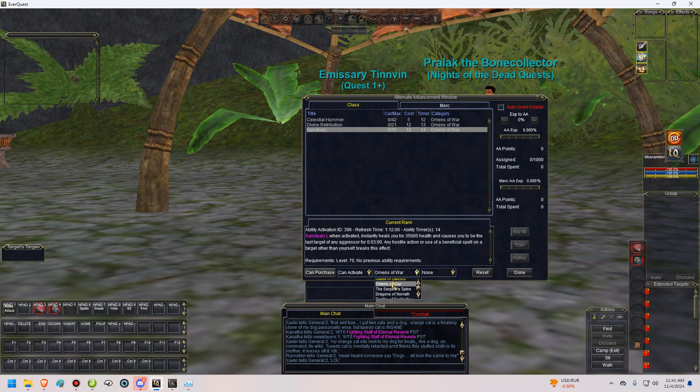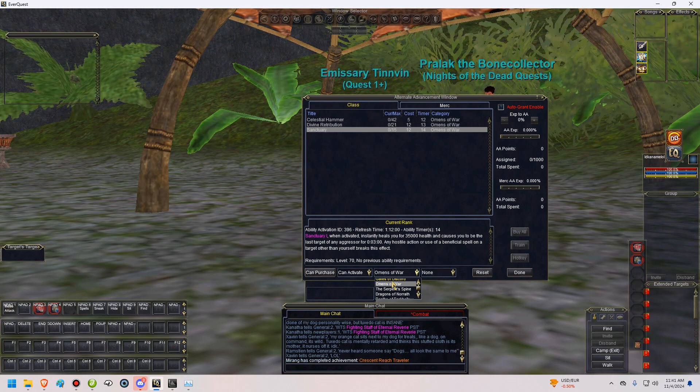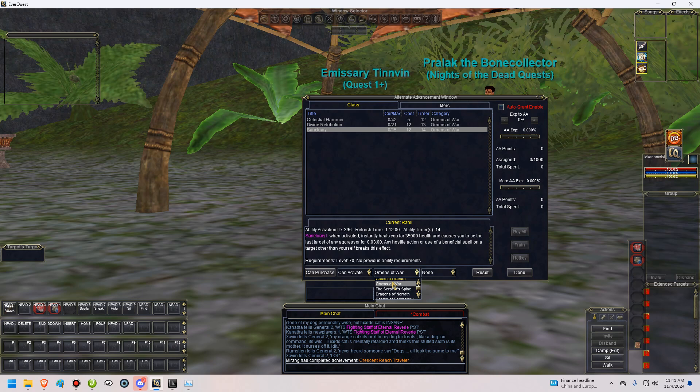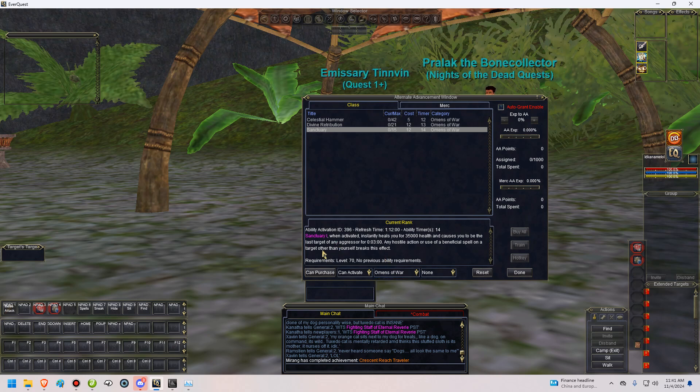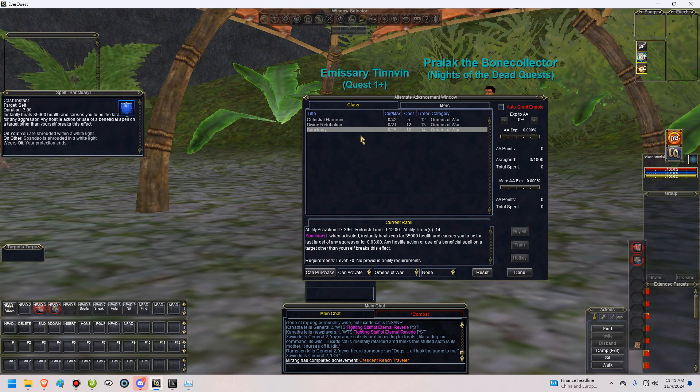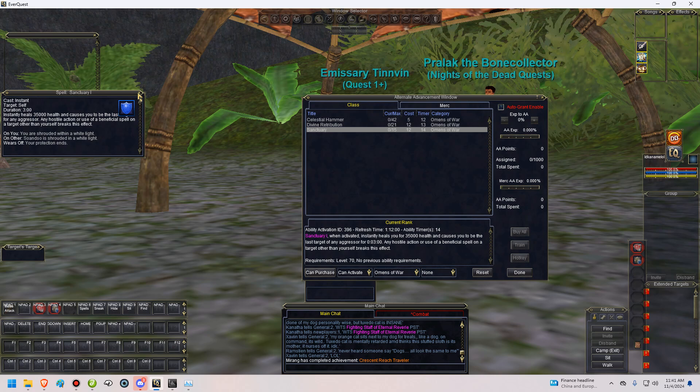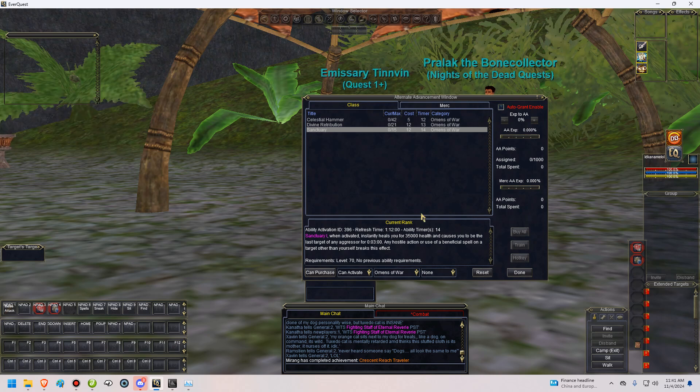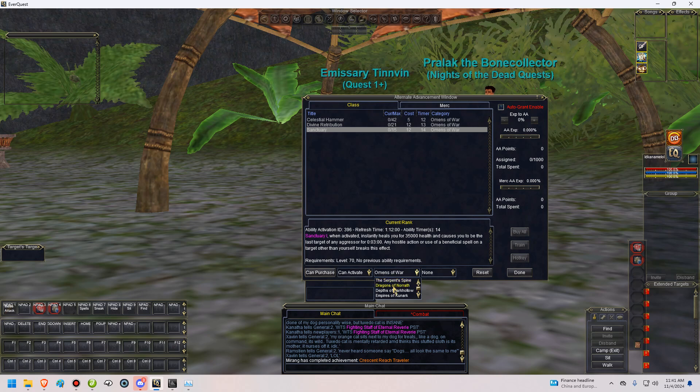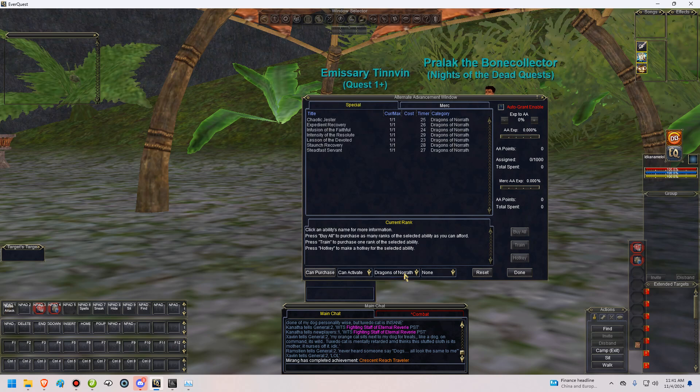If your group is dying, you can always use that and then run away. I believe that will pop you out of combat. It says the last target of any aggressor. So that might mean it doesn't pop you out of combat. But I'm not sure. I think it does. If it's a fade, then it does pop you out of combat. Otherwise, it's not a fade. But I believe that's a fade.